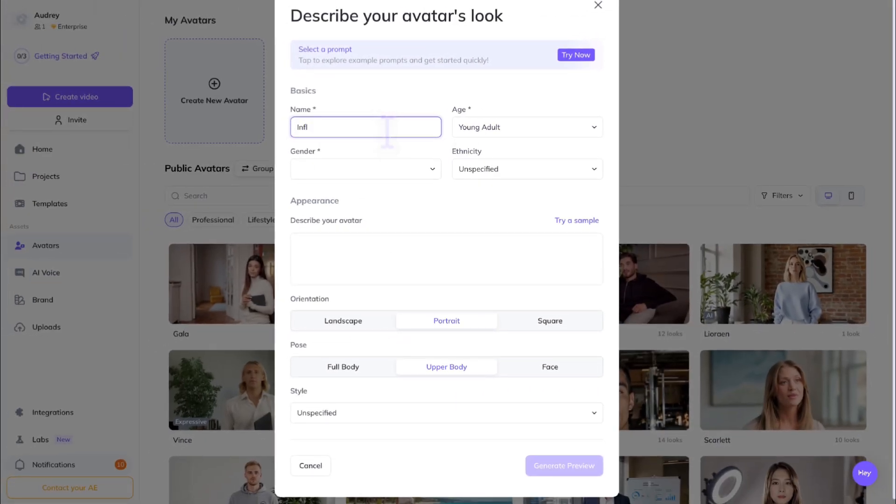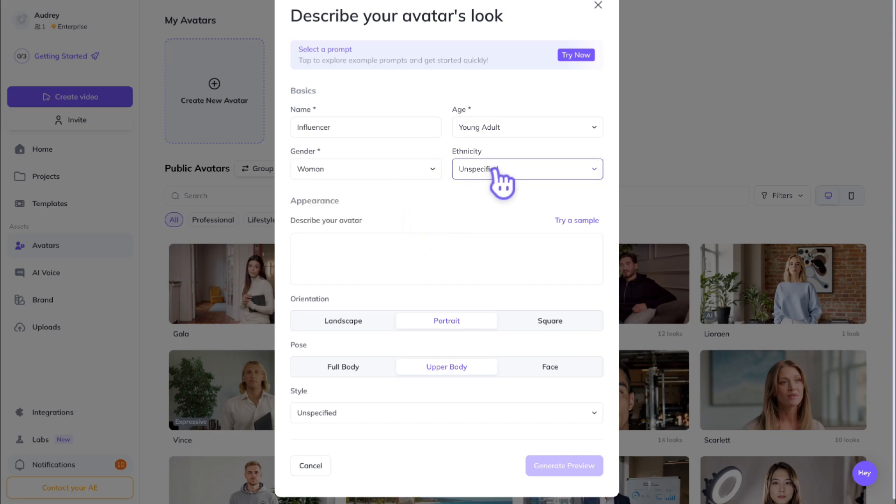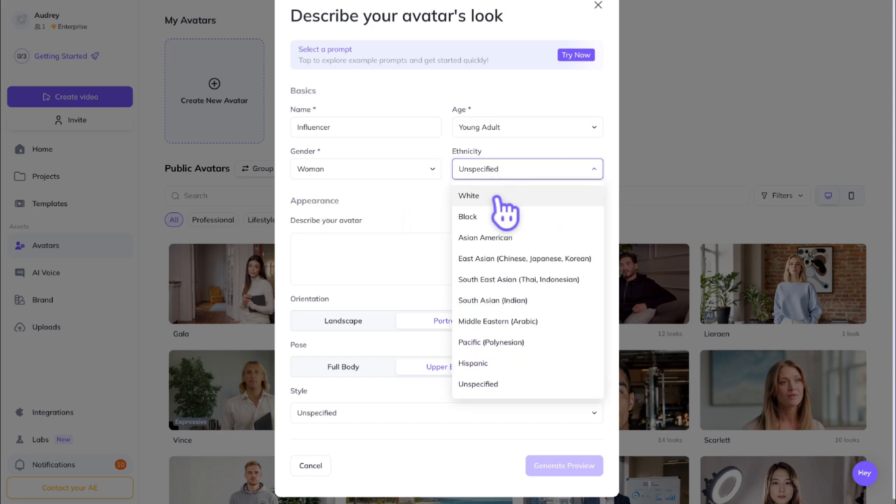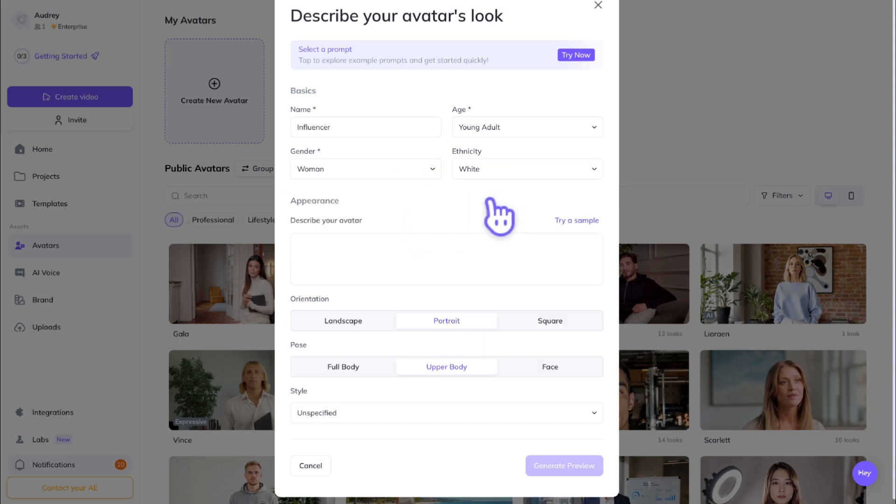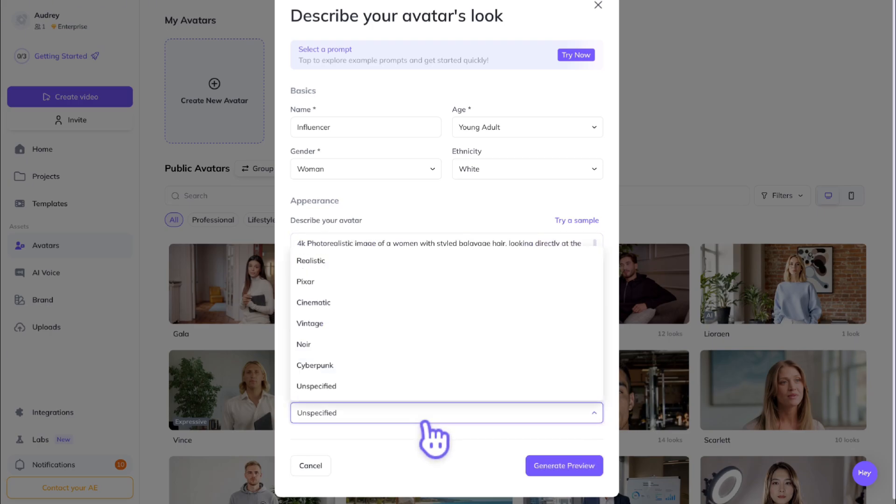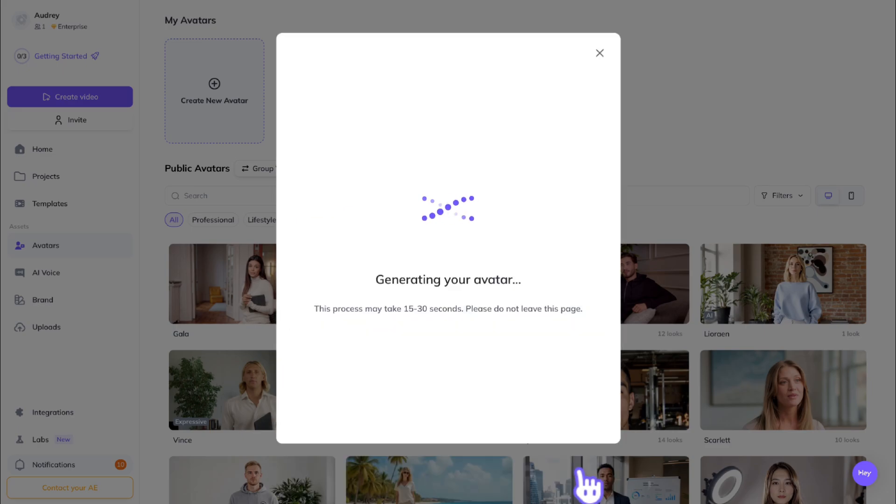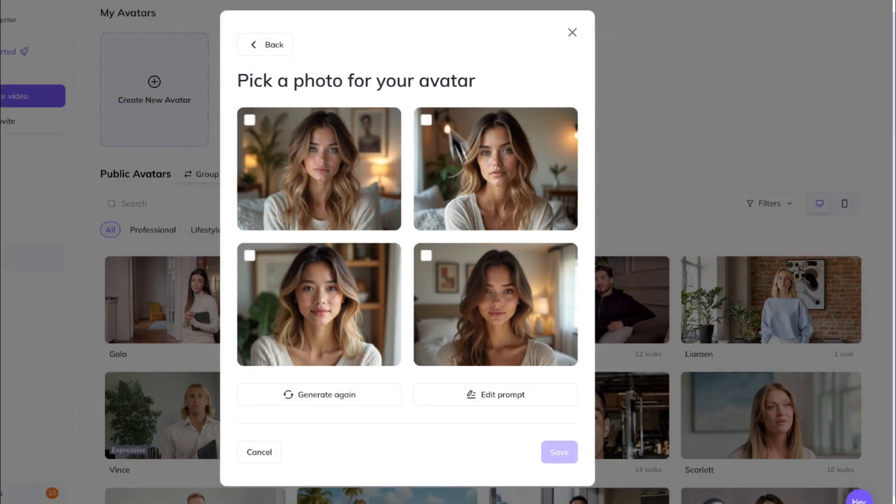Once you get your prompt, we're going to go back to HeyGen and fill out all the basic details, such as name, age, gender, and ethnicity. Then, down here, we're going to paste our prompt. Choose your photo orientation and style. I recommend using the realistic preset. And hit Generate preview.